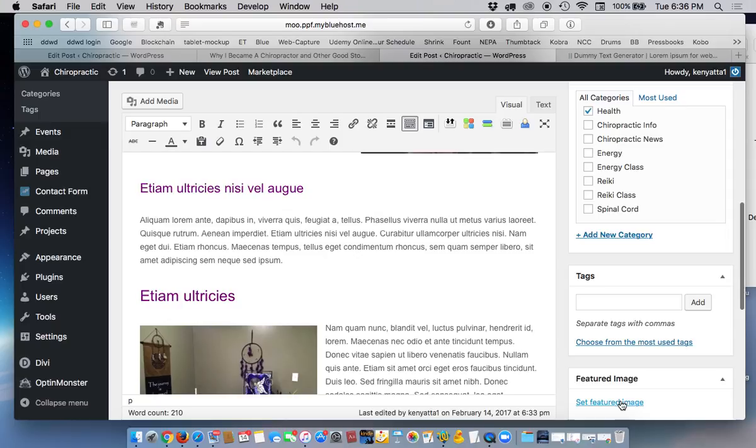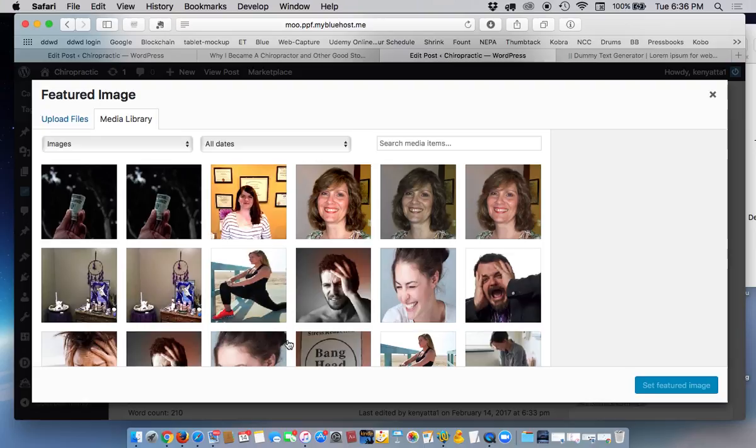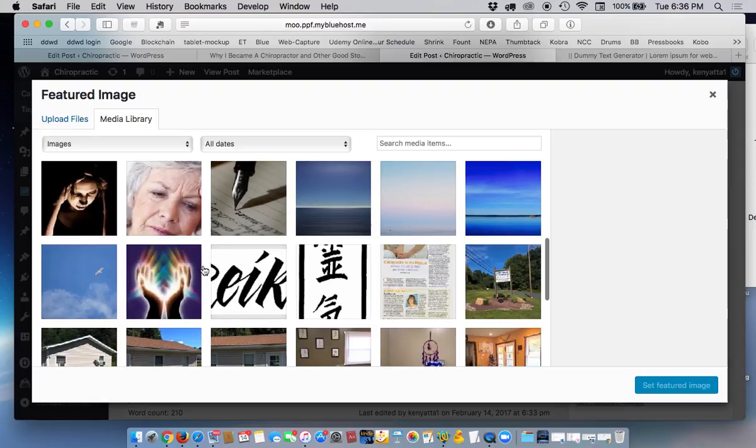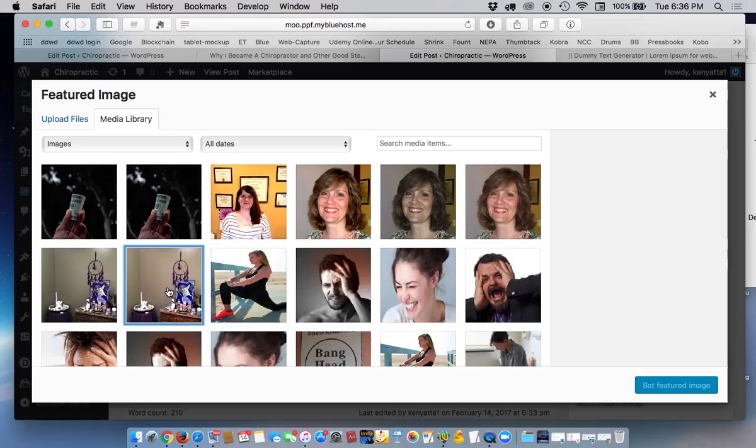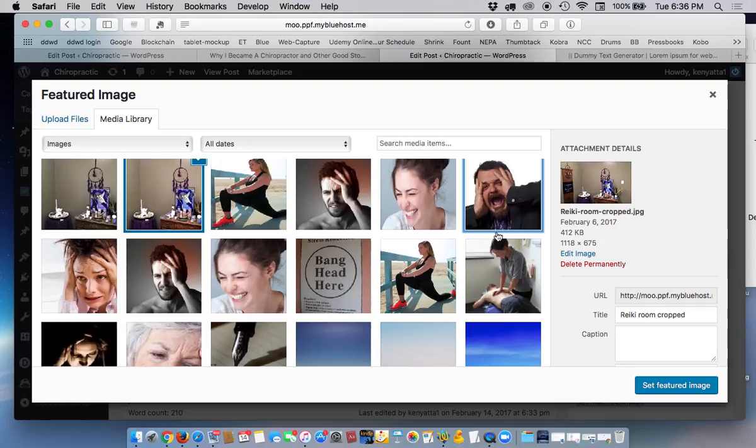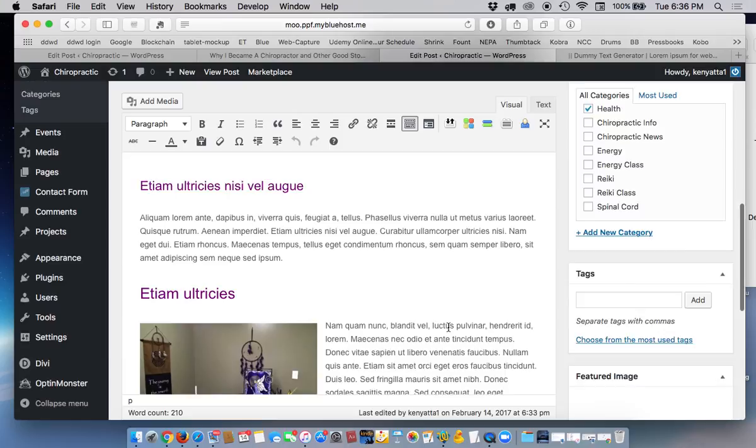What you will do is click on that, and it's going to take you back to the media library. And you will choose the image that you want to sit on top of the page. So let's, for example, let's choose this. Well, we already have that in there. We won't do that again. Let's choose this one here. Set as a featured image. So it's set.